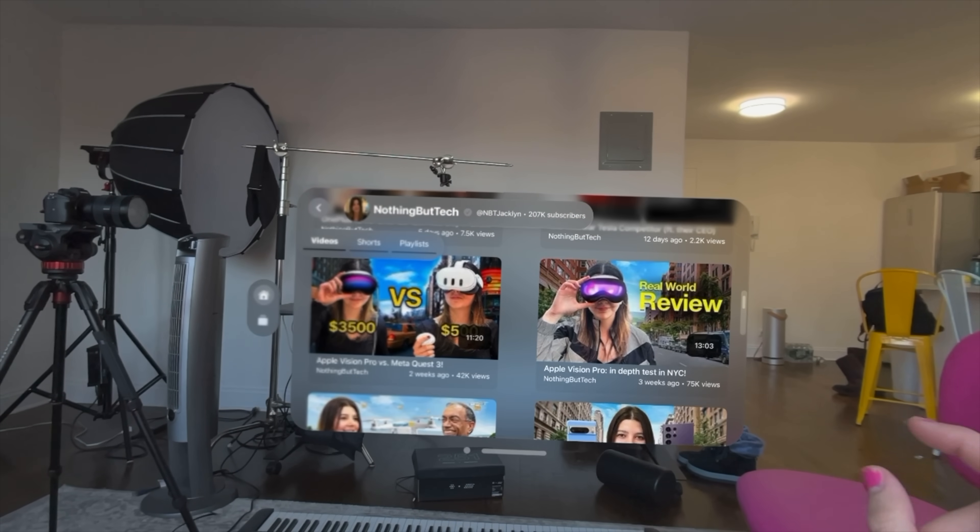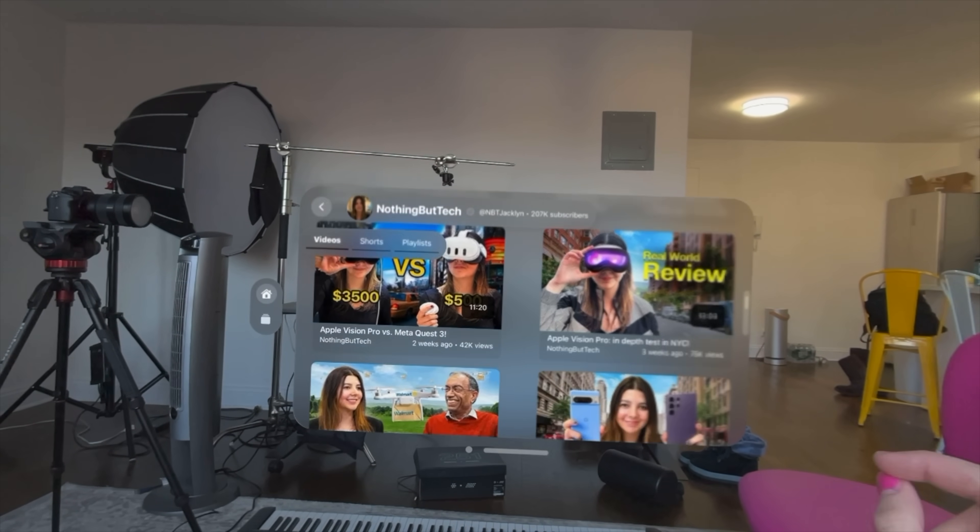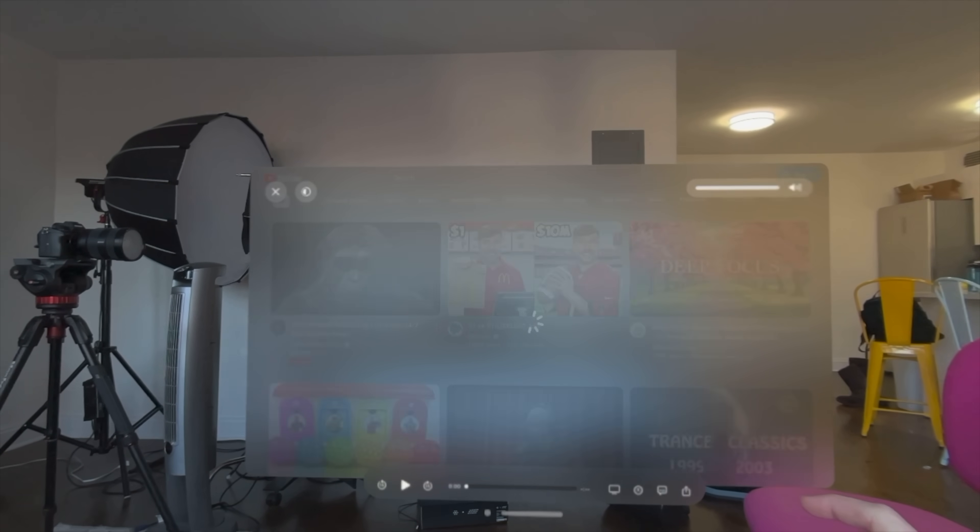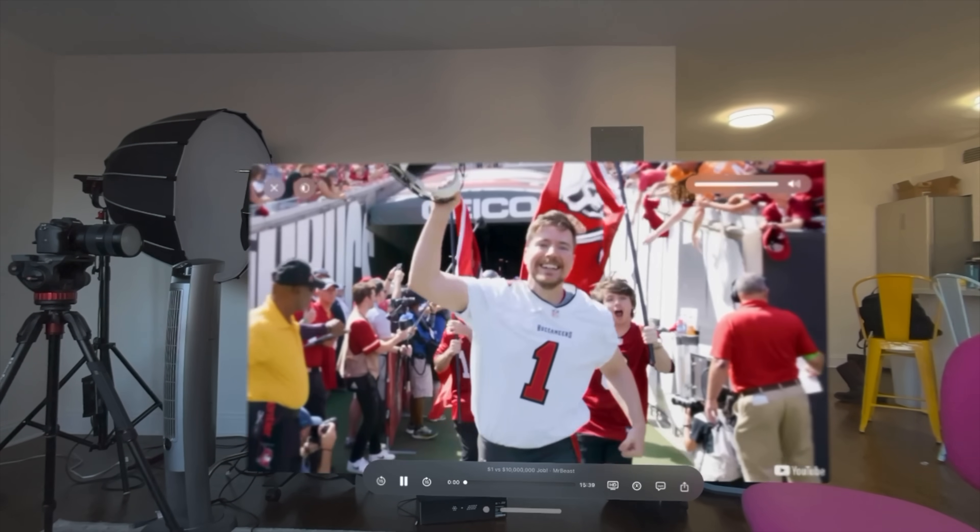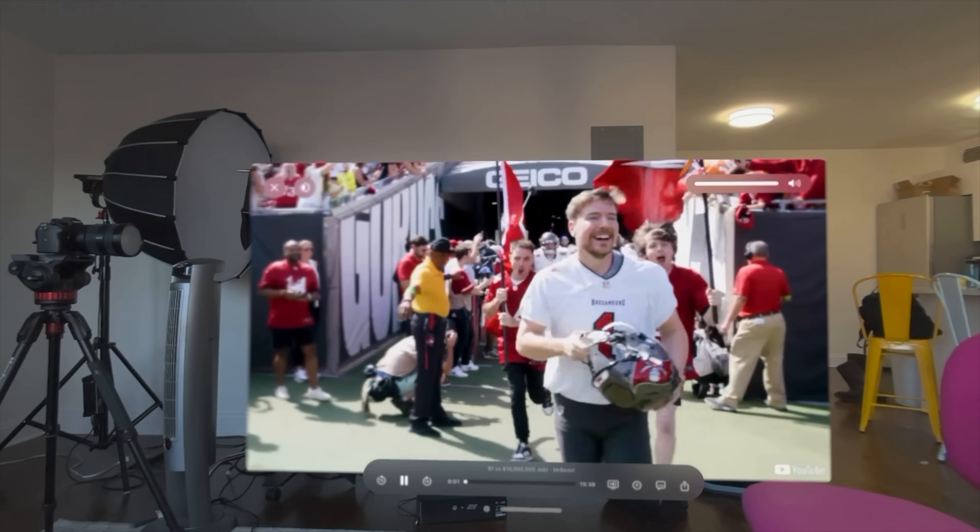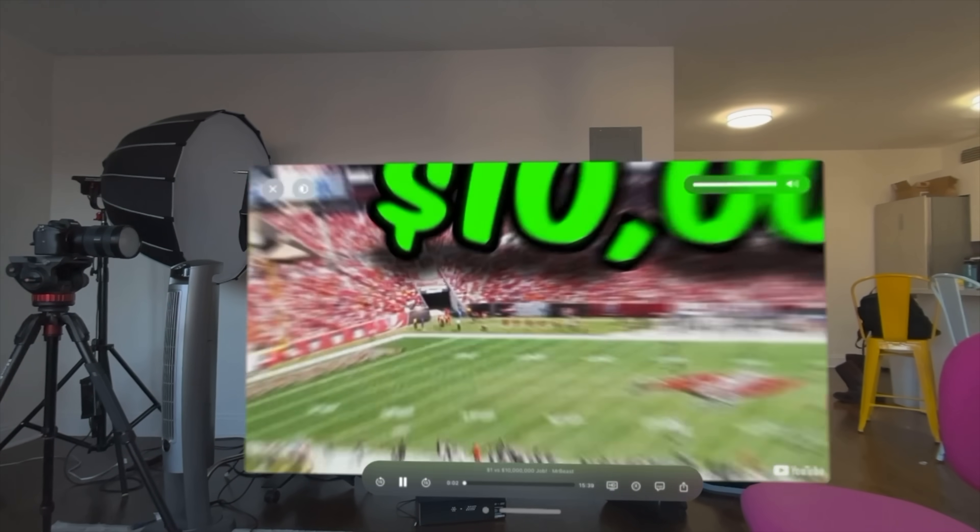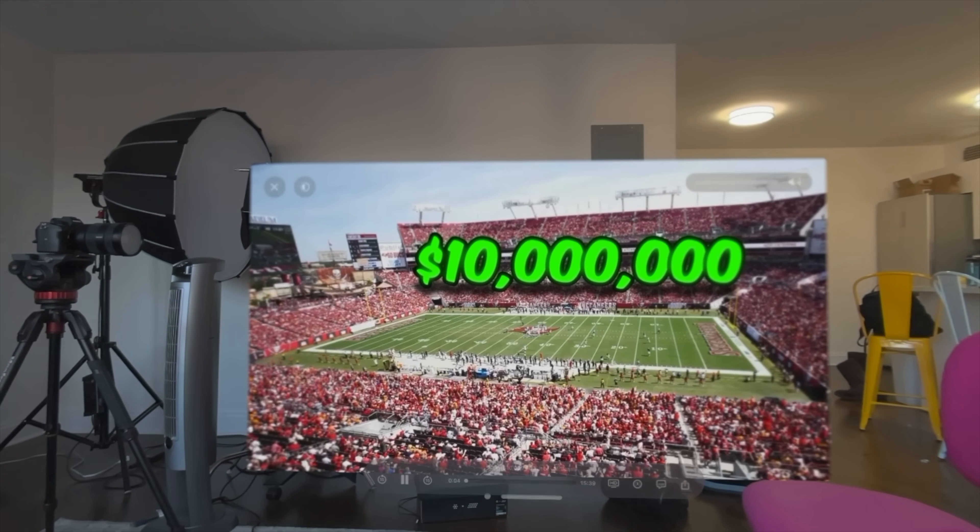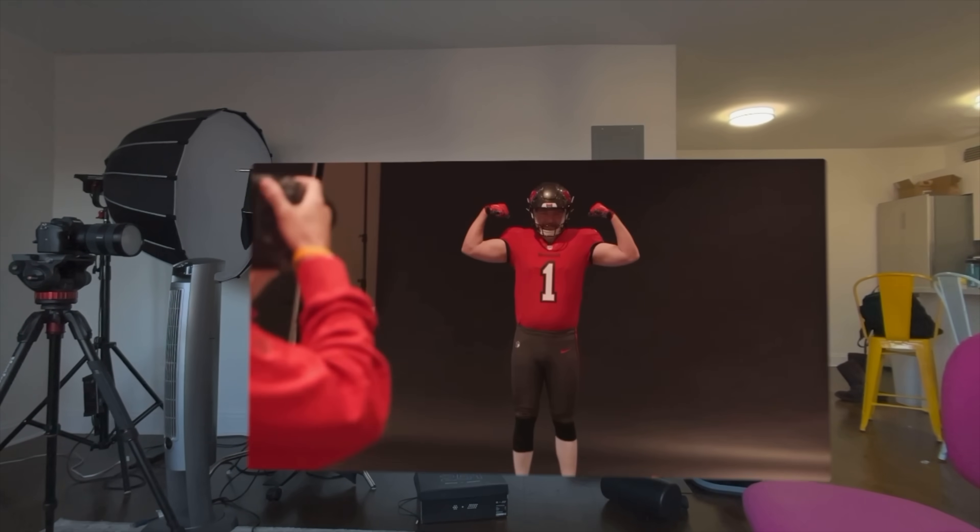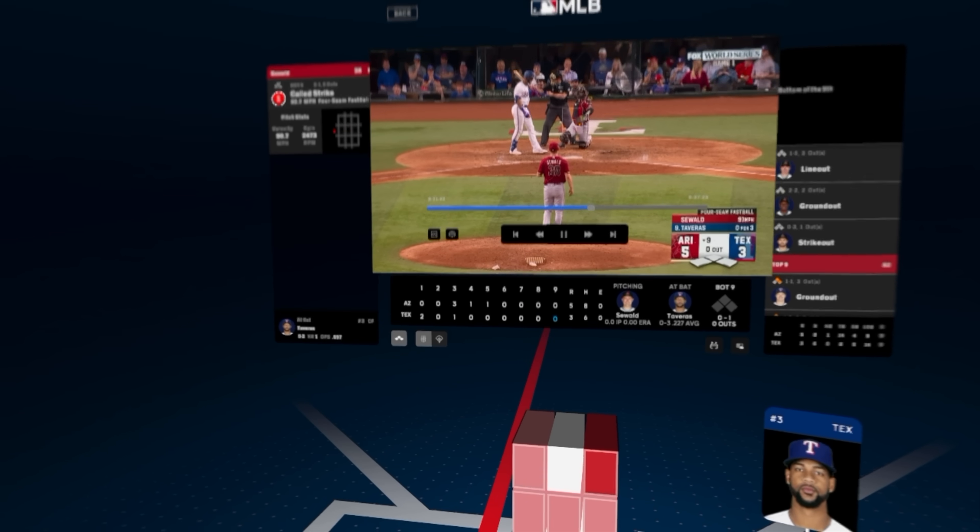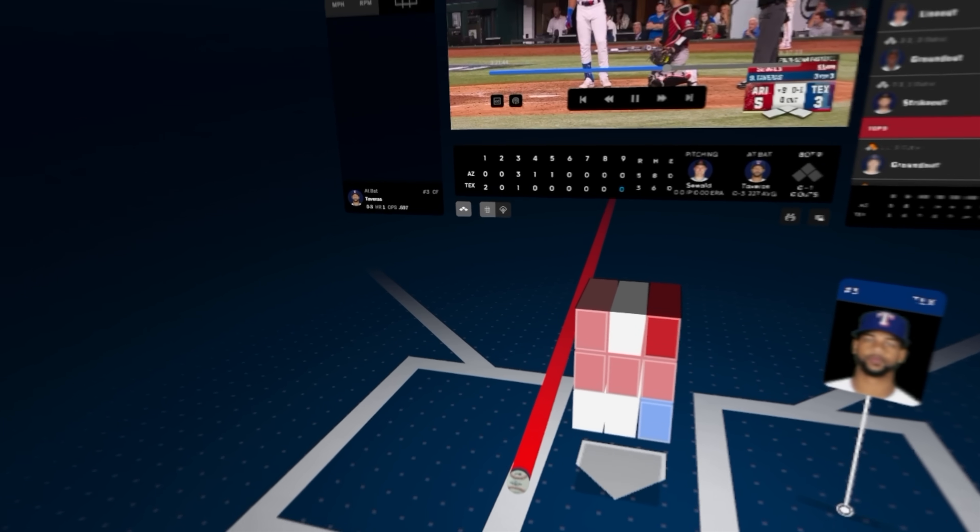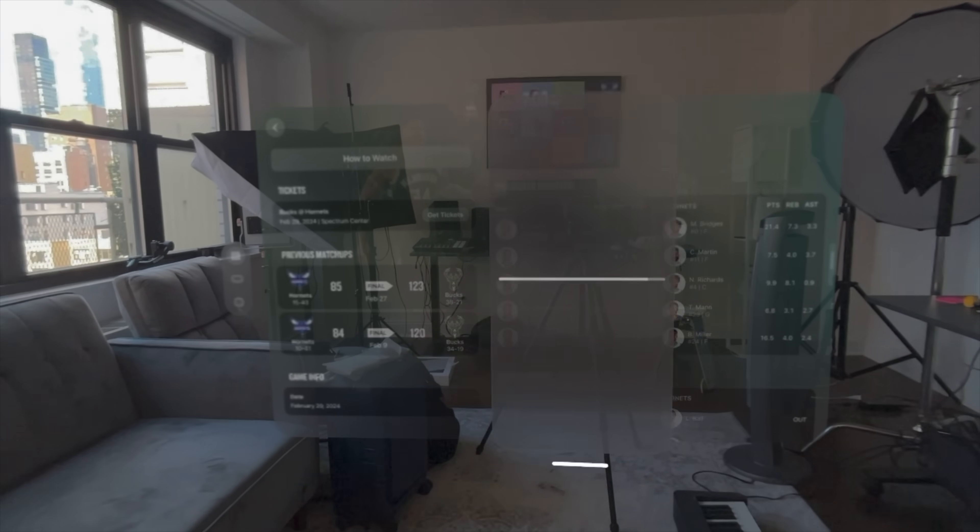Entertainment's the next category. I feel like a lot of people buy the Vision Pro for entertainment and there are a lot of great apps here, and also notably some apps missing. There's no Netflix app or YouTube app. There are two third-party YouTube apps that I tried that are great. One of them is paid $4.99 but it's really clean, simple experience and makes it so you can watch YouTube videos without going to Safari.